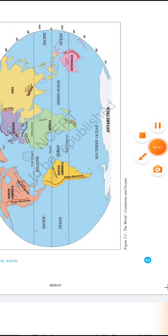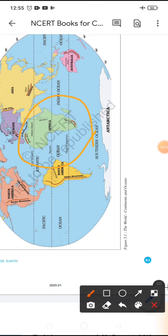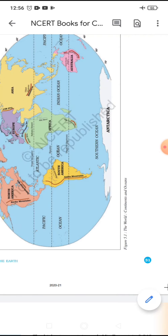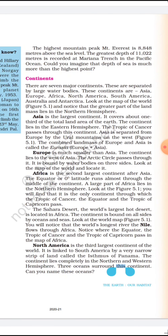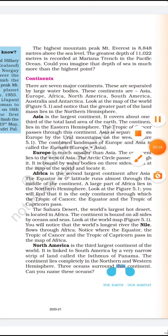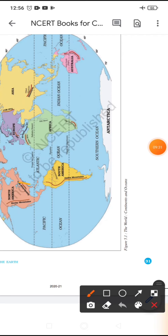Africa is also surrounded by water bodies on three sides and is the second largest continent after Asia. The equator, or zero latitude, runs almost through the middle of the continent. A large part of Africa lies in the northern hemisphere. It is the only continent through which the Tropic of Cancer, the equator, and the Tropic of Capricorn — all three imaginary lines — pass.